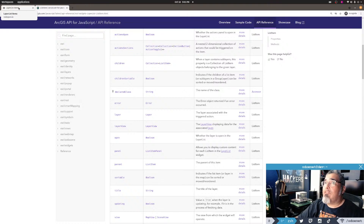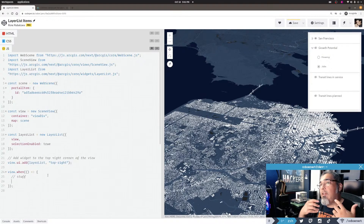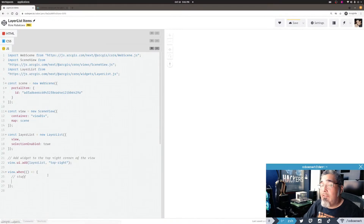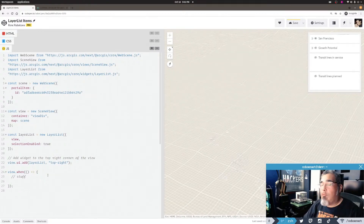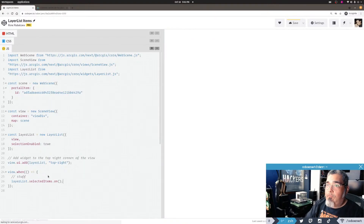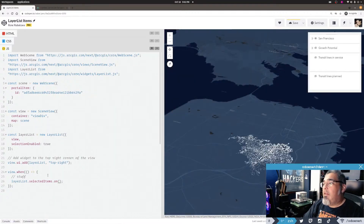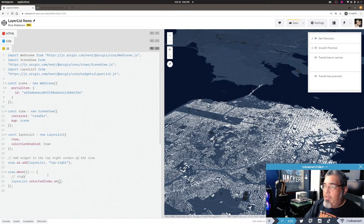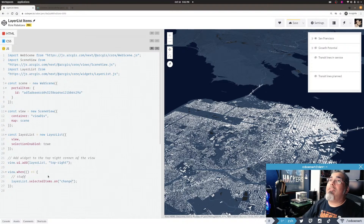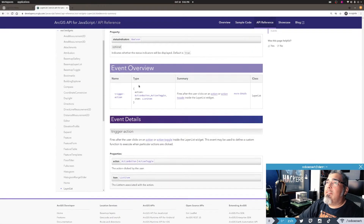So we're going to focus on getting access to the layer and then doing something with it. I've enabled selectionEnabled: true on the layer list widget. I'm going to wait for view.when because I want everything to be ready. Now, because selectedItems is a collection - I've talked about collections in the API before, go look at those videos - I can say layerList.selectedItems.on to listen for events. It's not watch; we're listening for an event, and I'm going to listen to the change event. There are more specific ones...